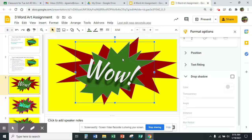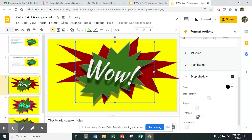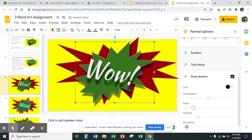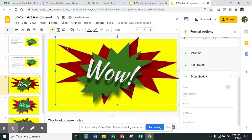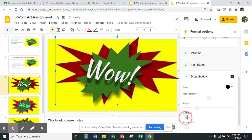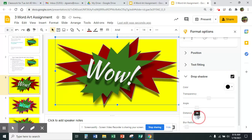I'm going to go back and touch the green shape and put a drop shadow on that one as well — same thing, keeping the angle the same, and making the blur radius a little bit more. Then I touch the red shape in the background, add a drop shadow, and make the blur radius even more on that one.